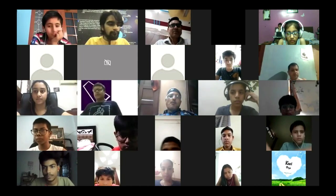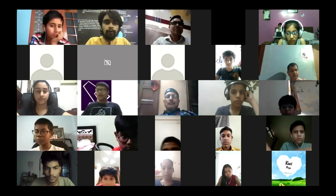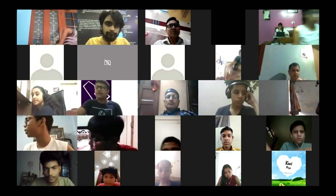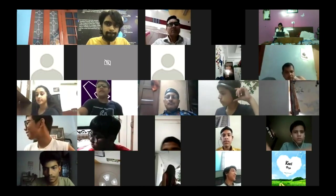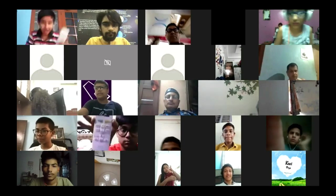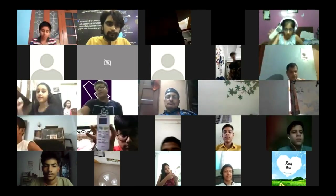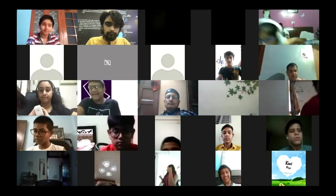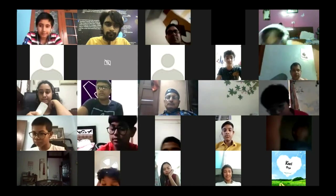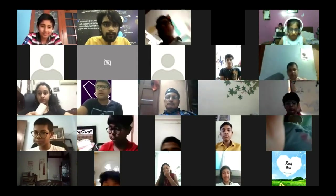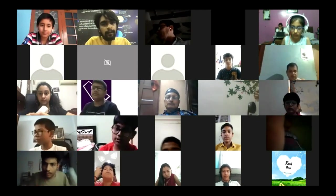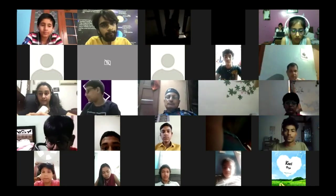Now I want every one of you to take an AC remote or TV remote — any remote. Press any button and see if you can see any light coming from it. Most of you will not be able to see it. Now press that light and put it in front of your camera. Can you see any light? Put it in front of your mobile camera or laptop camera and see — you will see light coming from the camera.